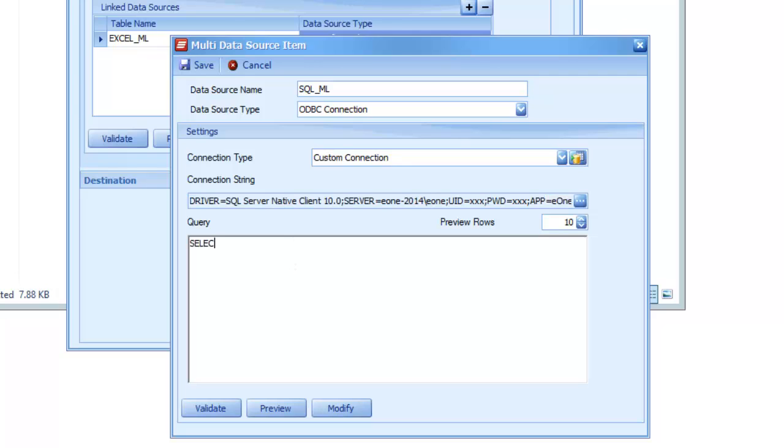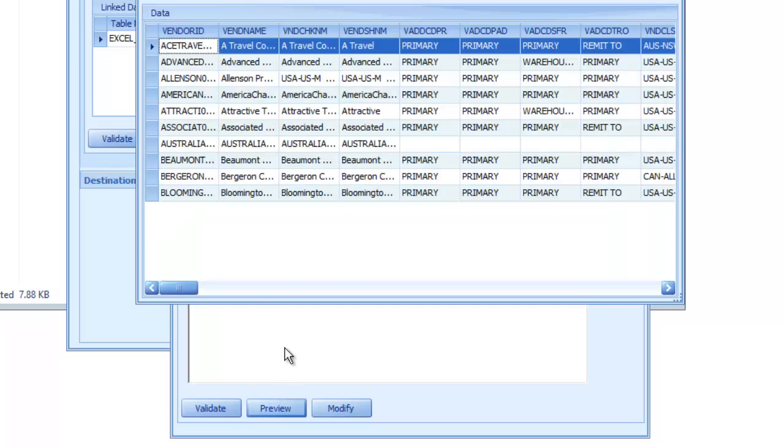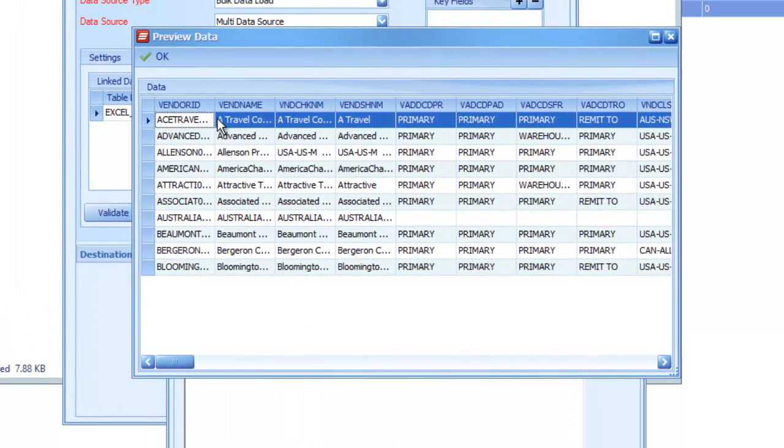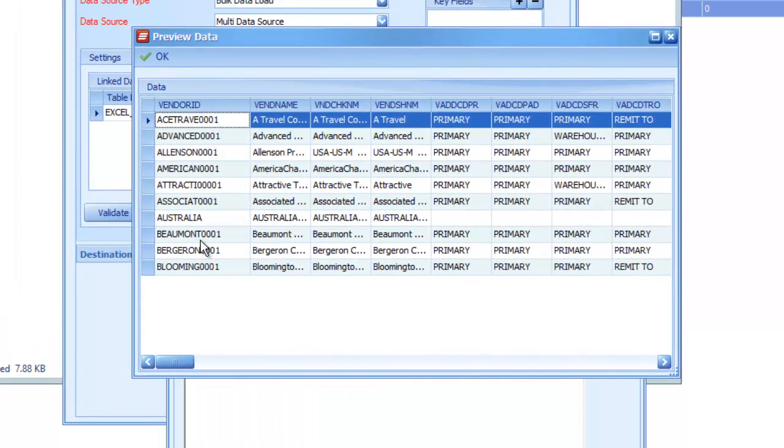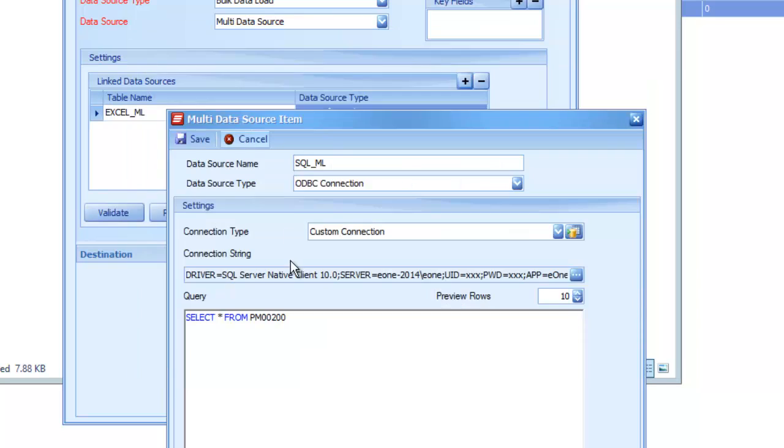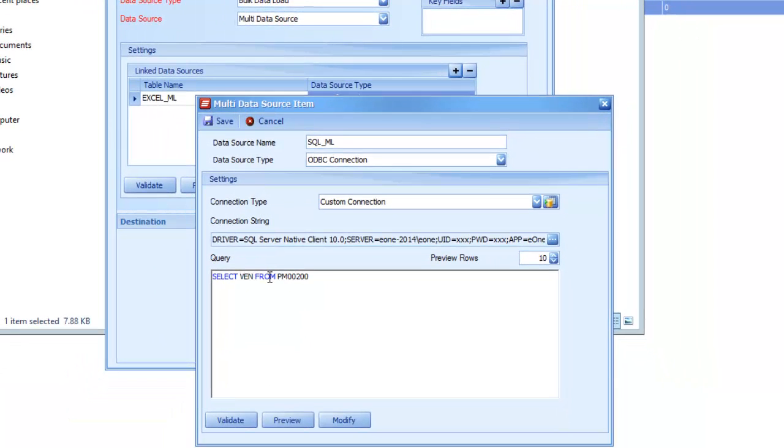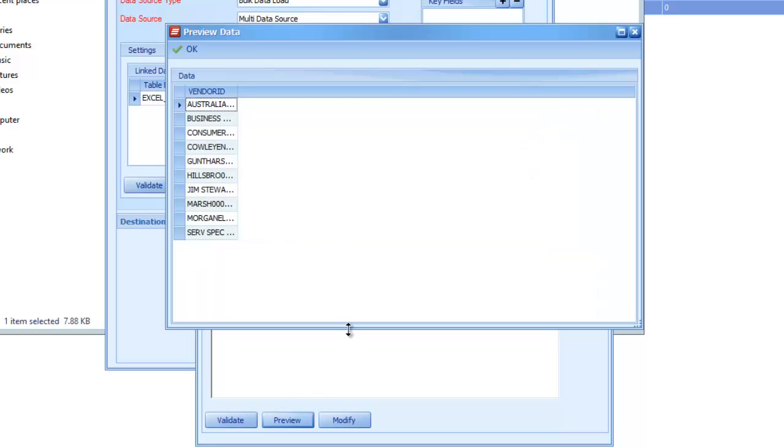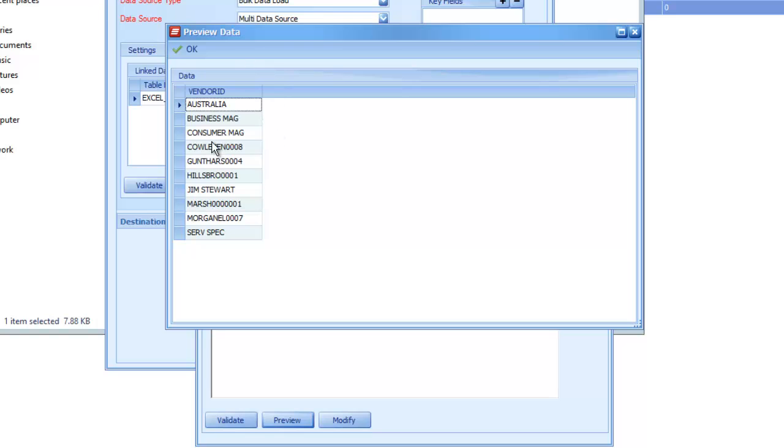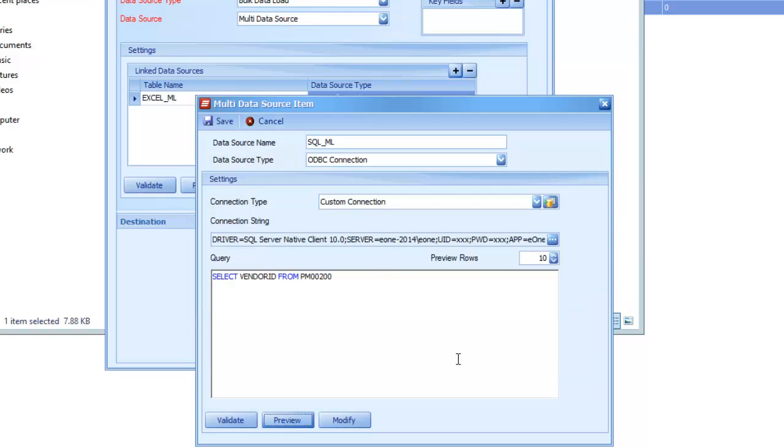I'm just going to do a select. Let's say select star from PM00200. Should get me all my vendors, and really the only thing I should need to compare is the vendor ID. So instead of pulling back that entire set of data, I'll just pull back all vendor IDs. It's a small change in the code, but it's going to save you a bit of time because you're not pulling back data that you don't need. All we want to know is if that ID is already in place. If you need to compare more fields than just the ID, then you can go ahead and grab the other values as well.